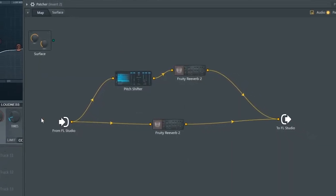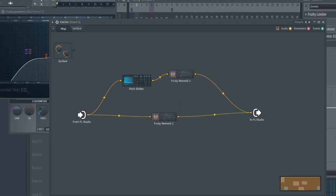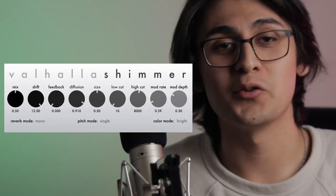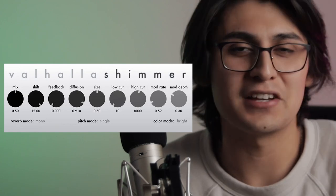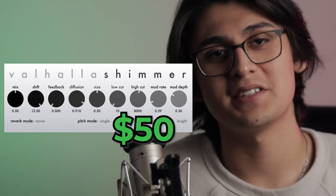Before LuxVerb, if you wanted to get a shimmer effect using only native plugins, you would have to set up something really weird through Patcher that splits your audio channels into two, add a pitch shifter to change the pitch of one of those channels, and then add Fruity Reverb 2 to both of the channels to get the same effect. But that gets complicated, and I'd say most beginners probably wouldn't even think to do that. So in my case, I used a third-party plugin called Valhalla Shimmer — it's a beautiful plugin, it has a great tone, but it costs like an extra 50 bucks, and it doesn't have as much customization as LuxVerb does when shaping the sound of your reverb.